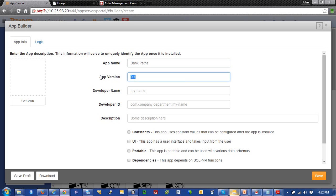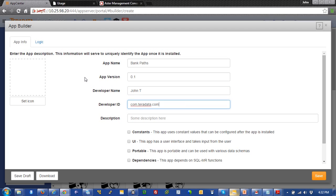We'll leave this at an app version of 0.1. And the developer name we'll just call John T. And the developer ID, com.teradata.com.john. And then description, we'll just put in bank paths to conversion.